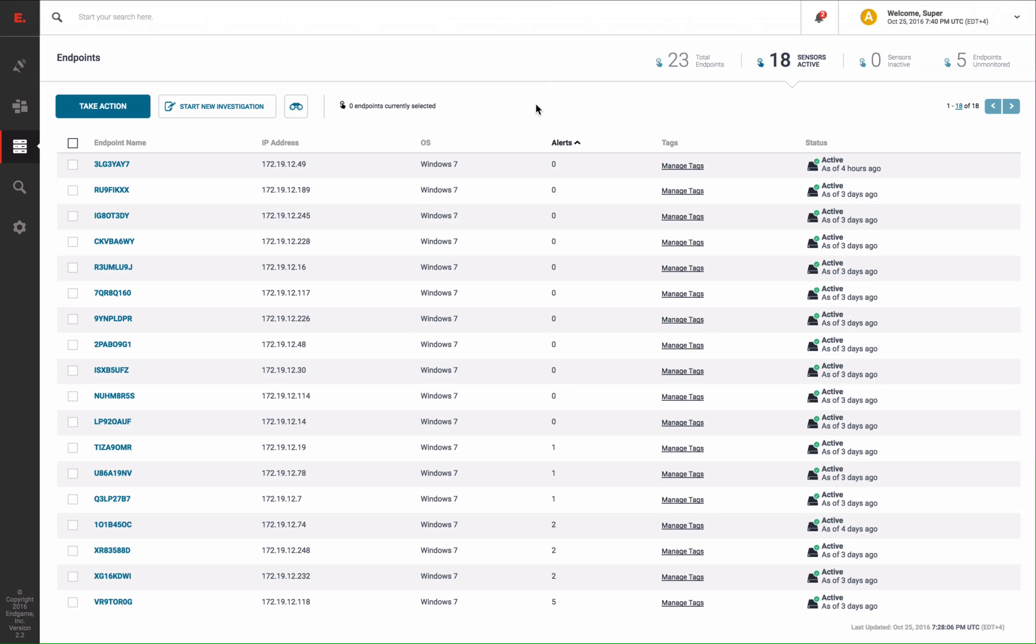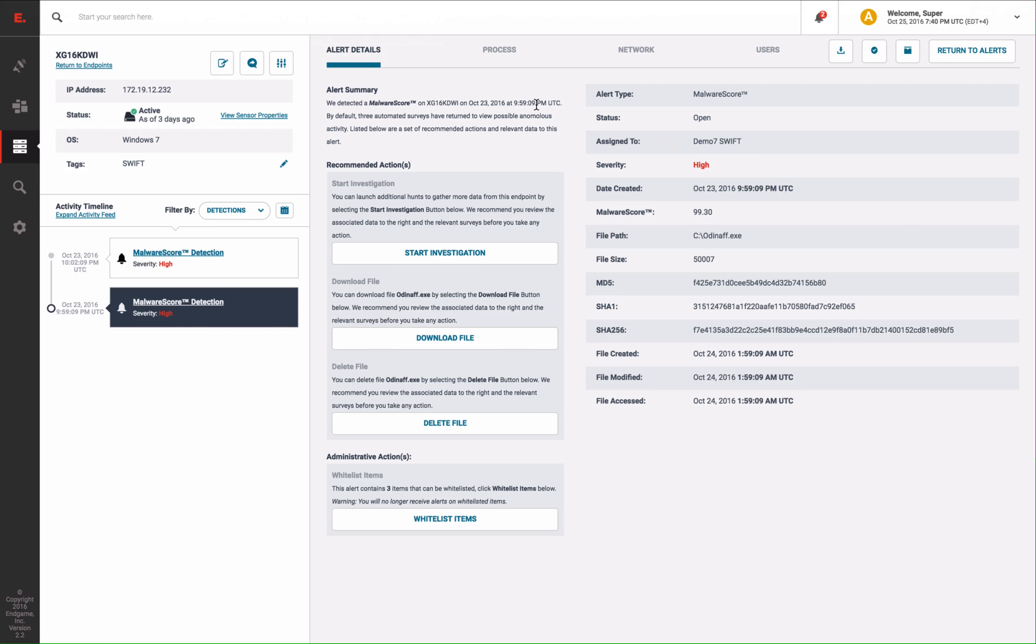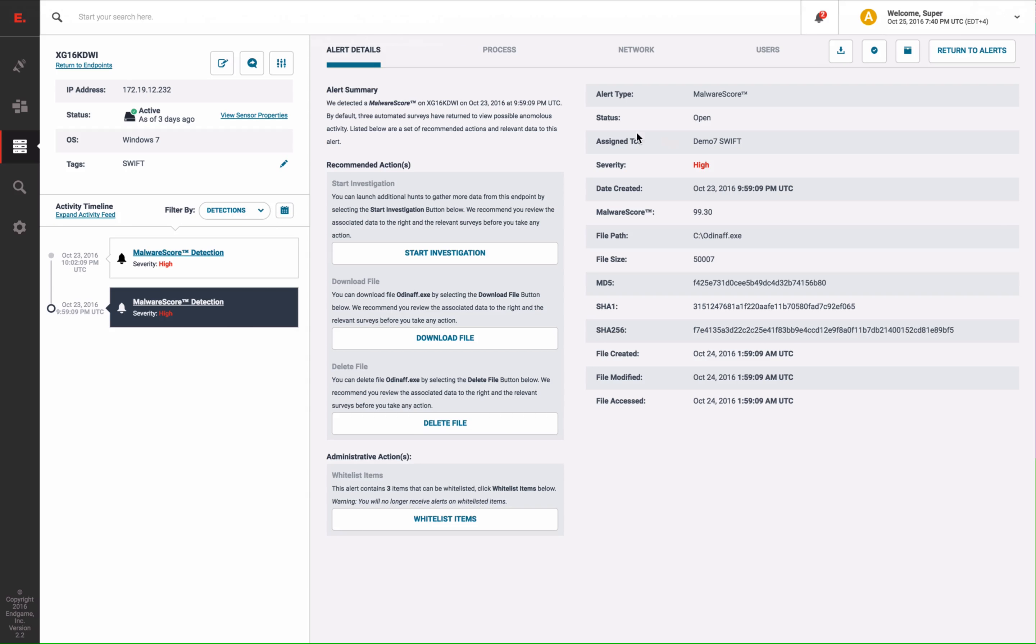As we inspect these two alerts, we can see that our proprietary signatureless detection capability, called the malware score, immediately alerted on the presence of this malicious dropper, scoring it a 99 out of 100.